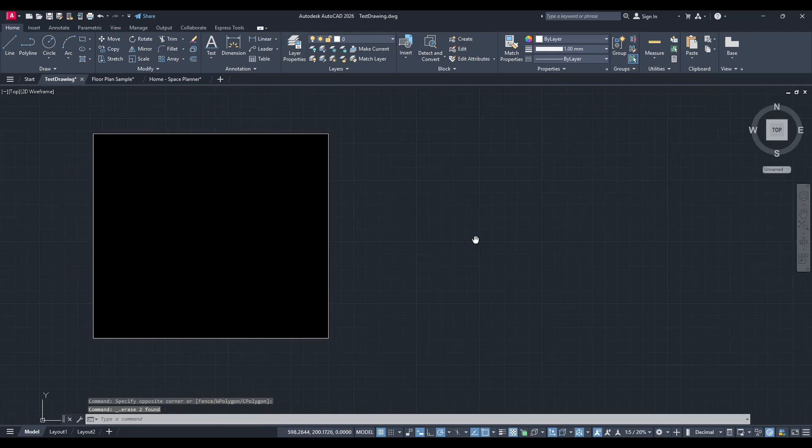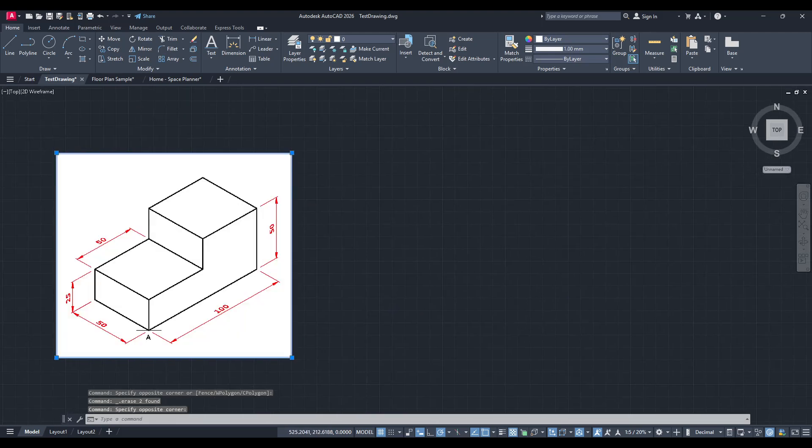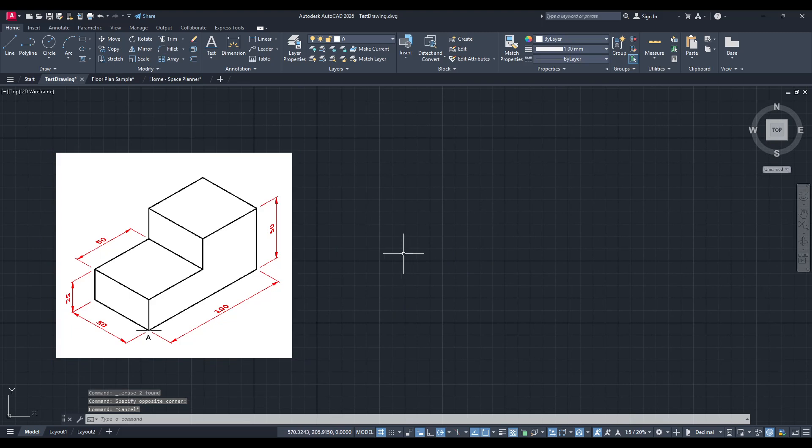We have a sample drawing ready, and we're going to use AutoCAD's isometric drawing capabilities to recreate it.